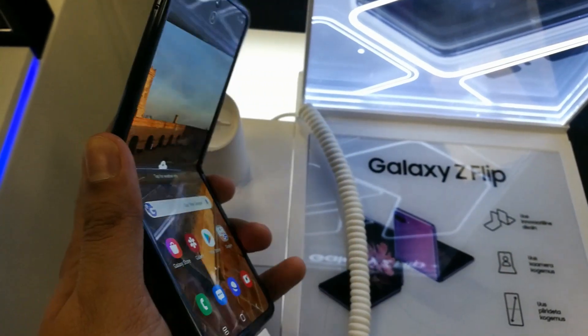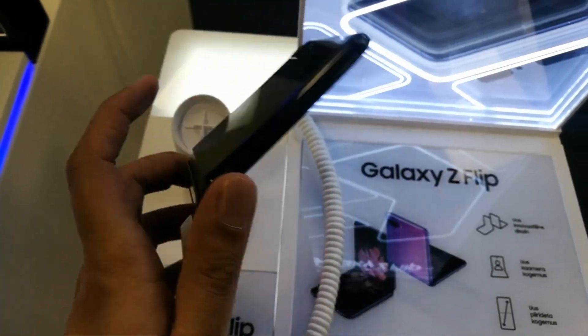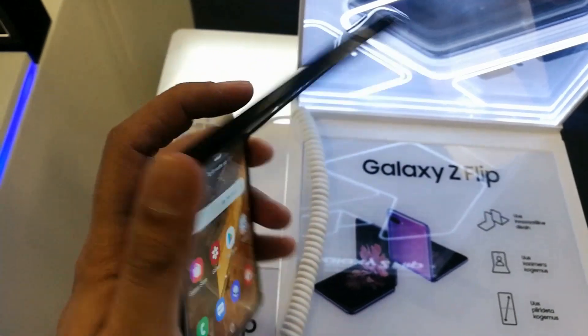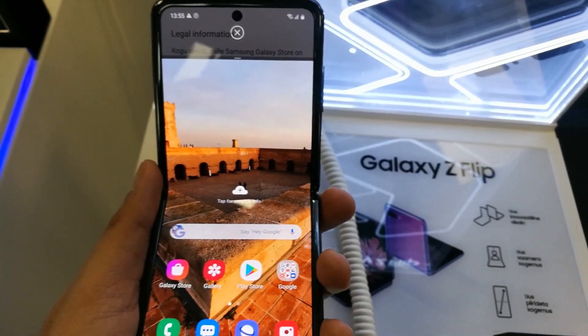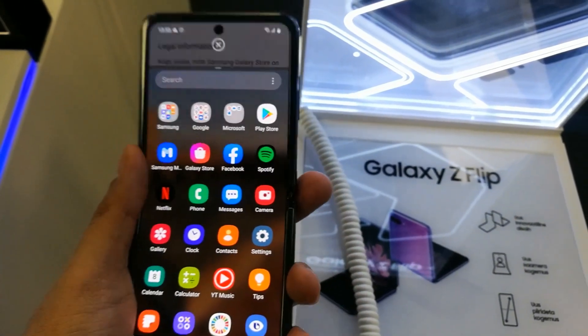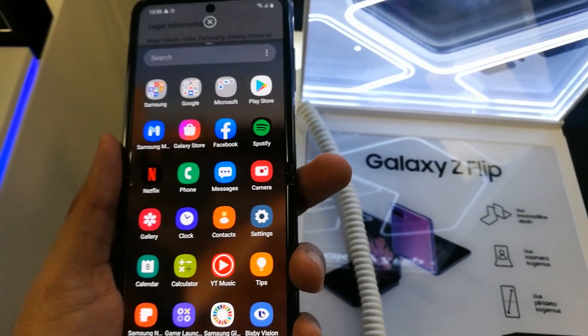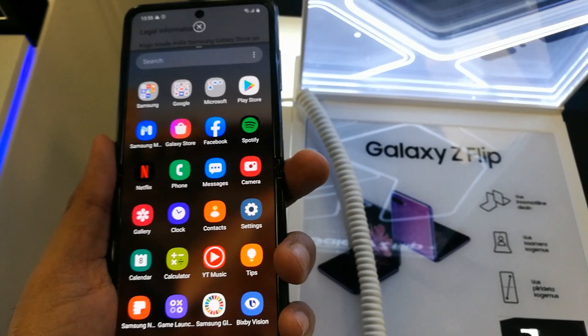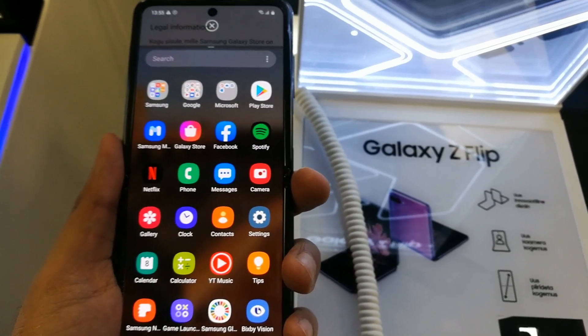This multitasking feature works even while the phone is in its folded condition. It's a really cool feature. I hope you liked the video — please subscribe to my channel. Thank you very much.